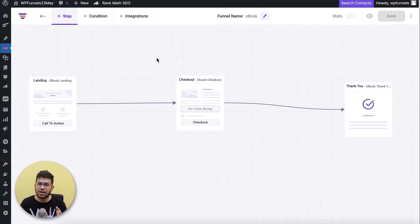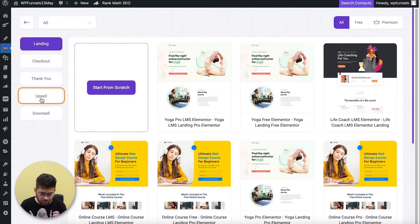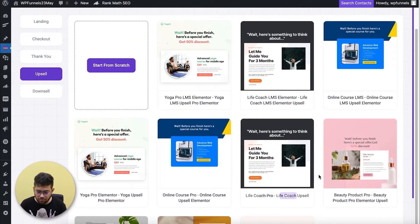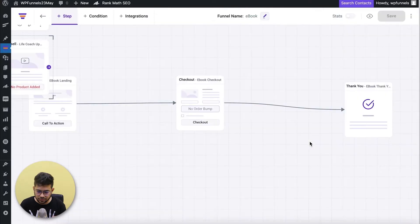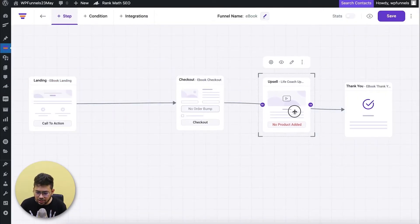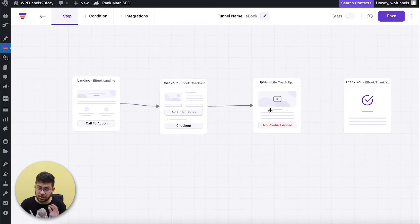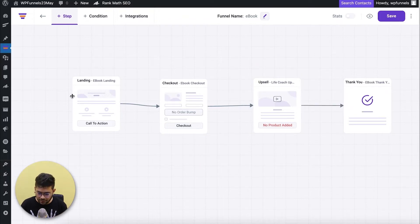To add an upsell step, hover your mouse over the plus step and click on it. On the left side you have the option to choose what type of step to add — I'll choose the upsell step, which gives me the option to import templates. I'll import this template. Now I'll reposition it between the checkout and thank you page, then reconnect checkout to the upsell instead of thank you. After the landing page it goes to checkout, then to the upsell, and whether accepted or rejected it goes to the thank you step.